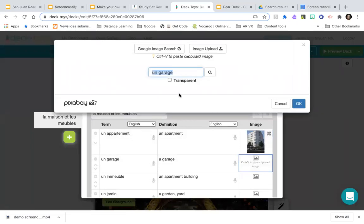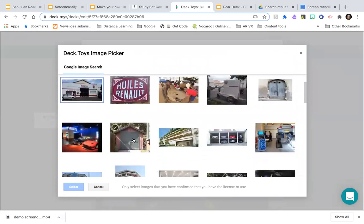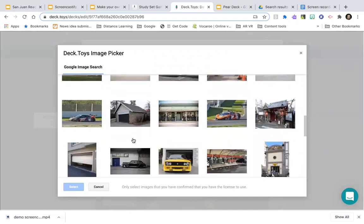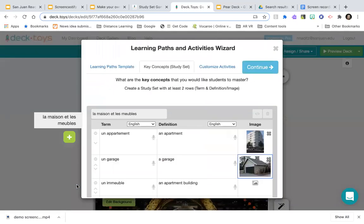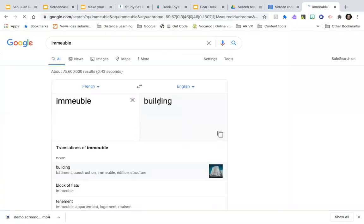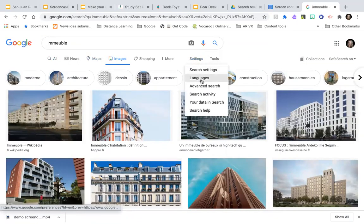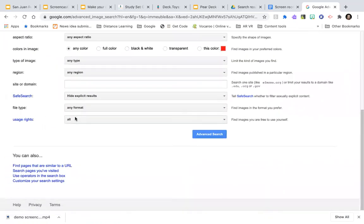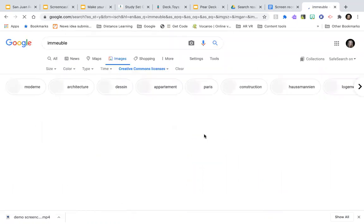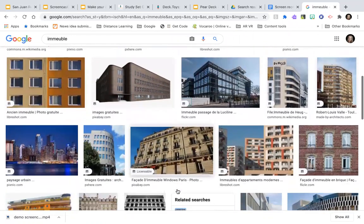It already recognized the word 'apartment' and suggested images — I can select one and it adds to the study set. To ensure images are copyright-free, I go to Settings, then Advanced Search, and filter by Creative Commons licenses. I can screenshot an image from a site like Pixabay, then go back to Deck Toys and use Command V or Control V to paste the image directly — no need to upload it to a specific location first.